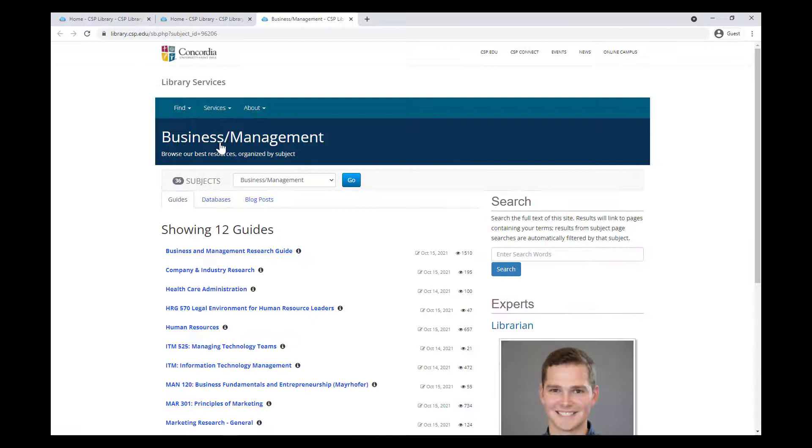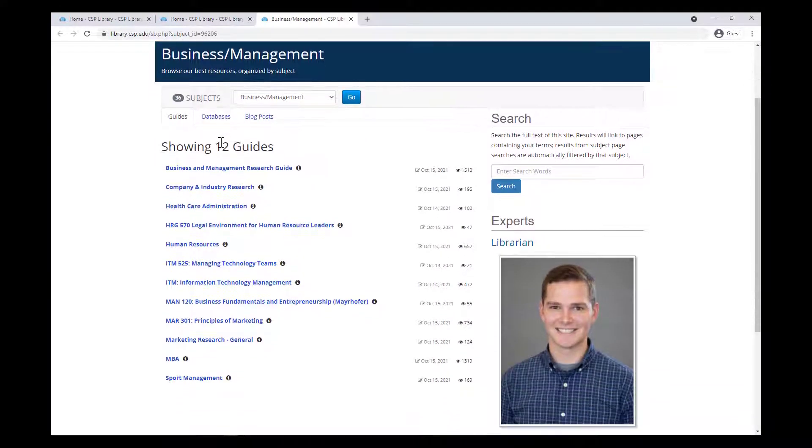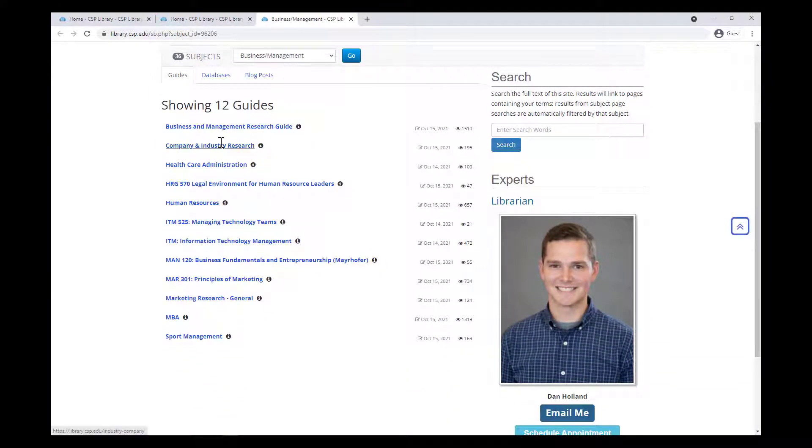In this case, we'll focus on business and management. You should now see a list of all the available subject guides on this topic.